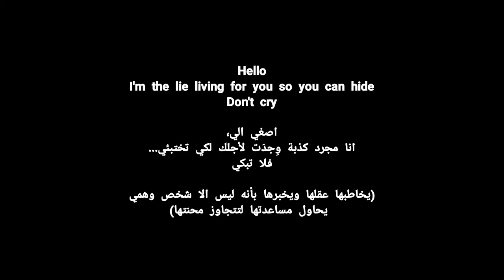Don't try to fix me, I'm not broken. Hello, I'm the light, living for you so you can hide. Don't cry. I'm not broken, that's my love, that's my love, you know.